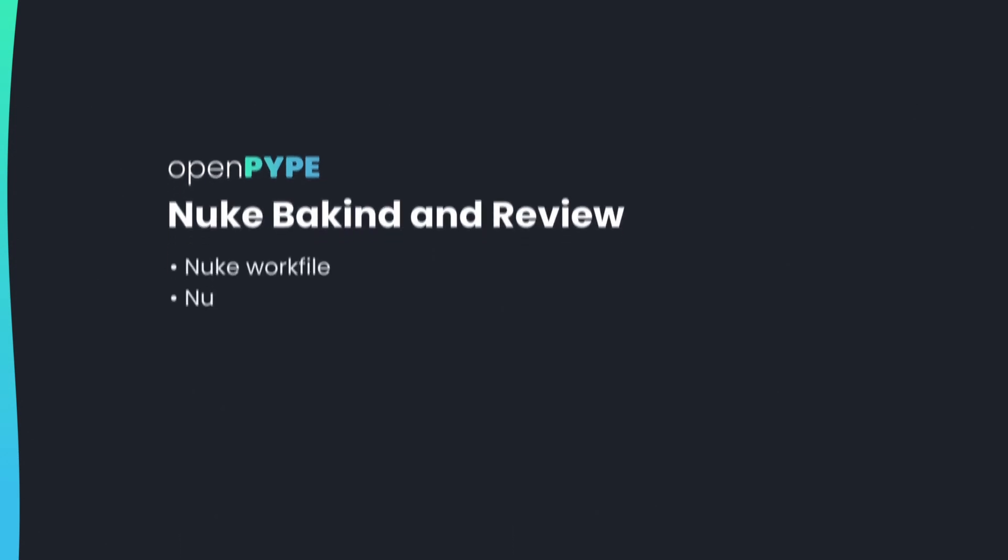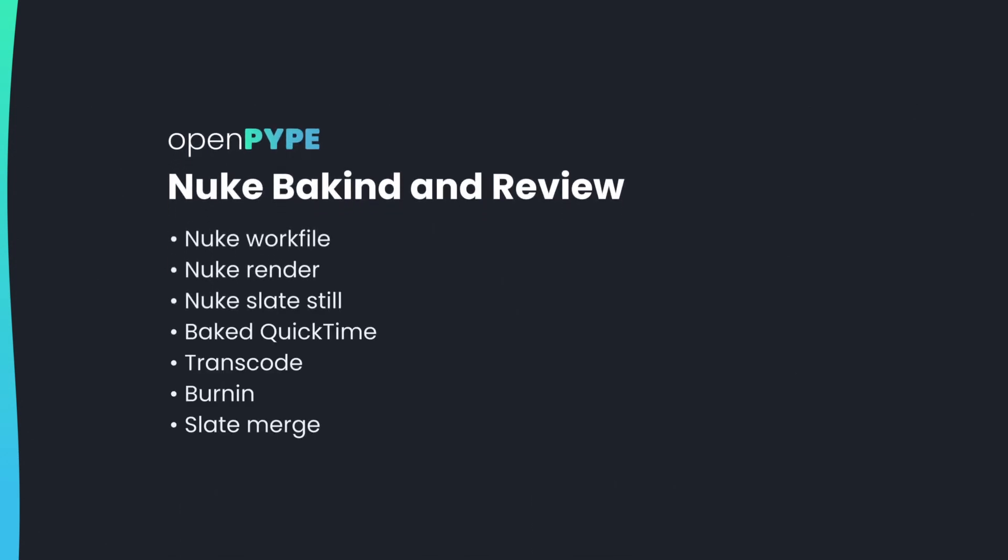Nuke baking and review. The workflow consists of several steps: Nuke workfile, Nuke render, Nuke slate still, baked quicktime, transcode, burnin, and slate merge.